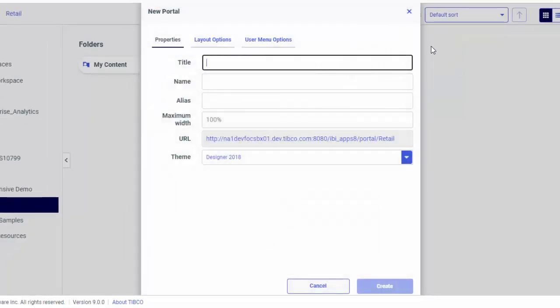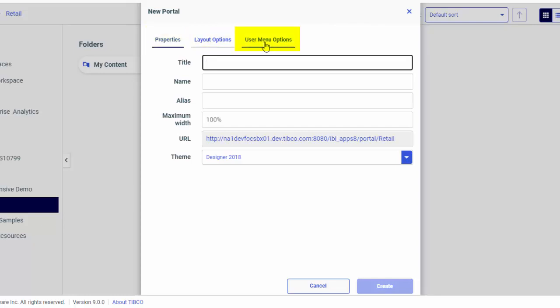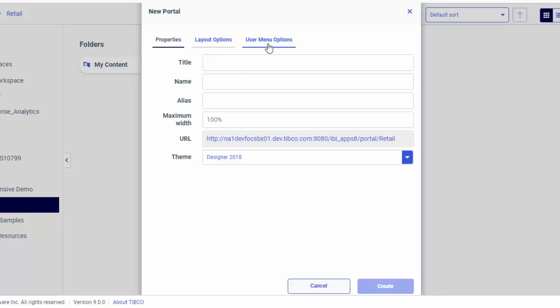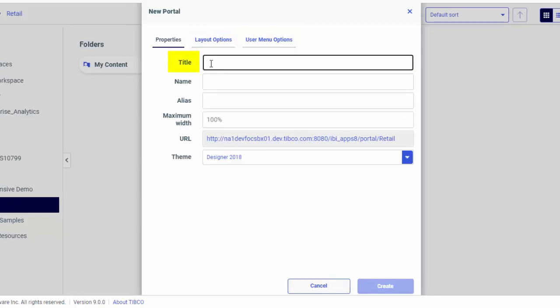Notice that the New Portal dialog box has three tabs: Properties, Layout Options, and User Menu Options. Start by giving your portal a title. The name field populates automatically.